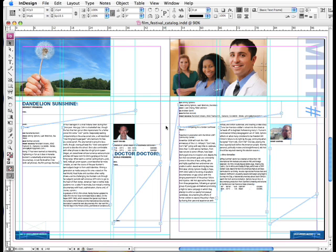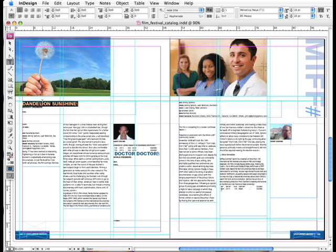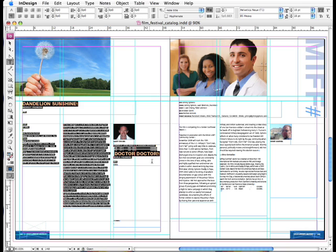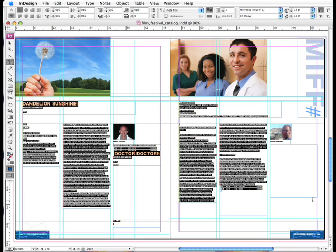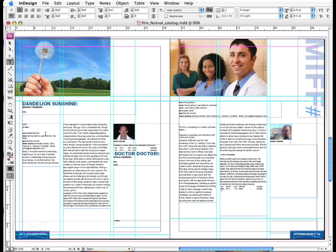The way this spread works is that each page consists of its own film title and film description. So here we have a frame with the film title Dandelion Sunshine, and linked to this frame is all the other text on the spread. So all these frames slash columns are linked together. And I've imported this text. It's the text that the client has given us. And I've styled it. And now we just have to organize it across columns on these two pages.